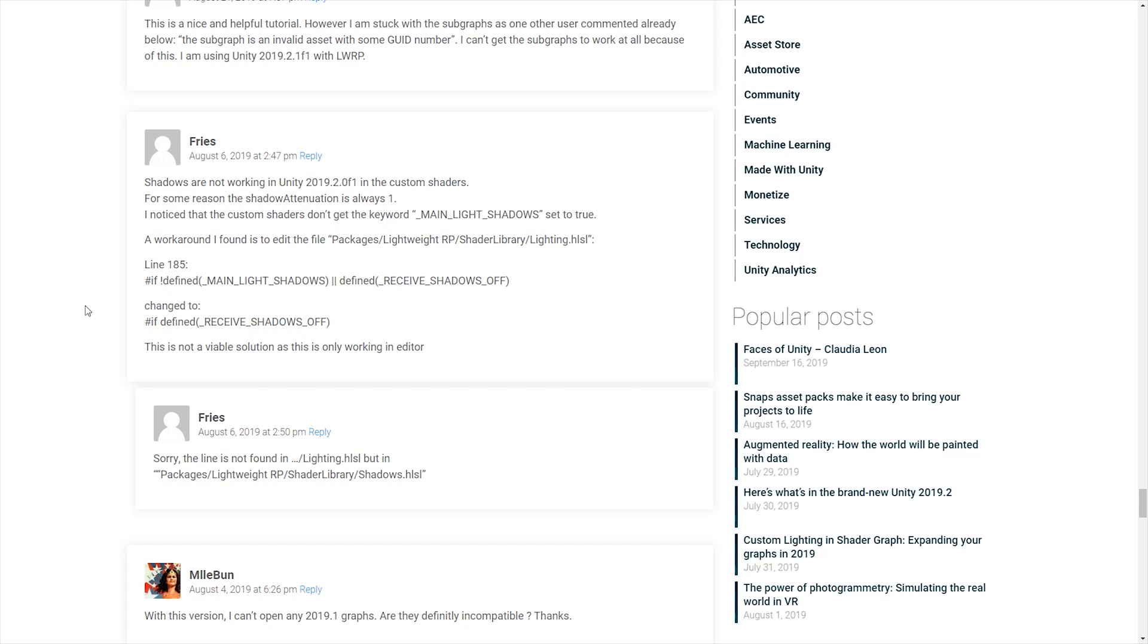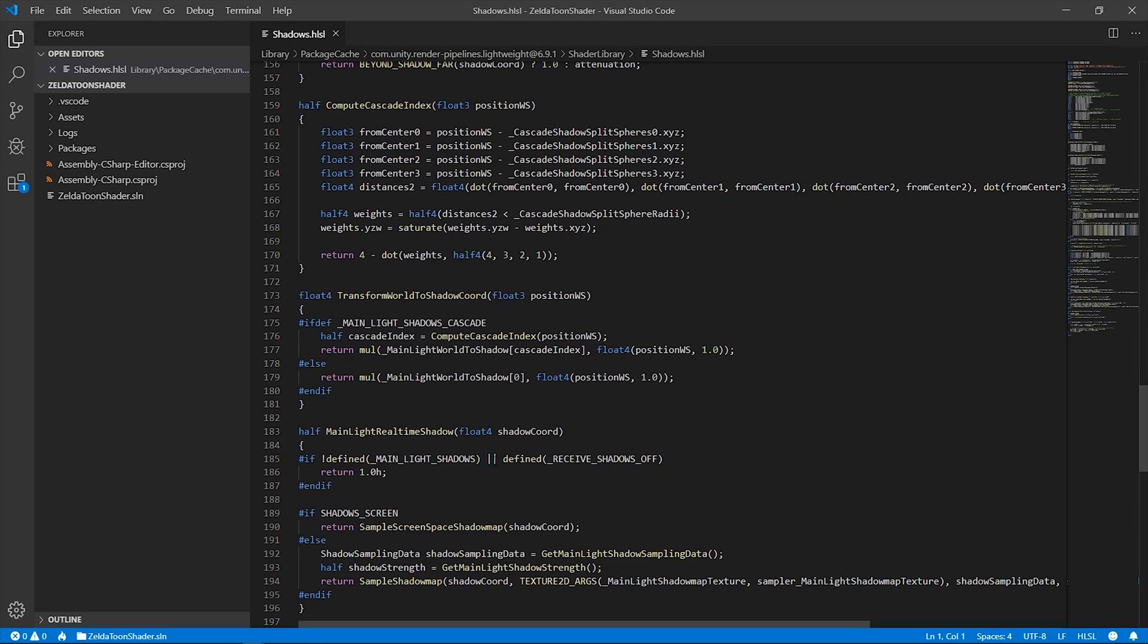In this Unity version, we found a problem with the shadows caused by the lightweight render pipeline. We followed the advice of Fries, found in the Unity blog, and corrected line 185 of the shadows library.